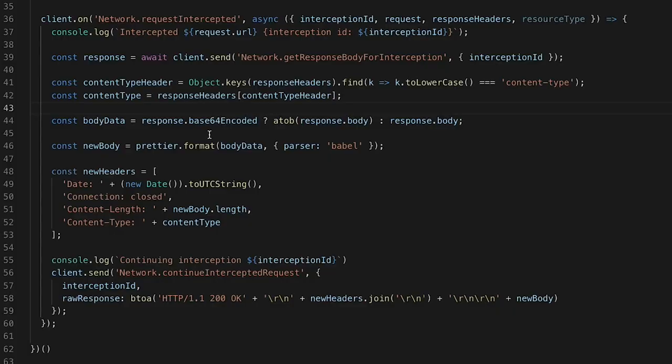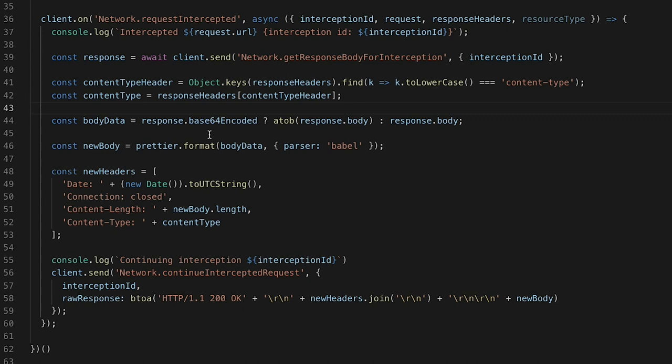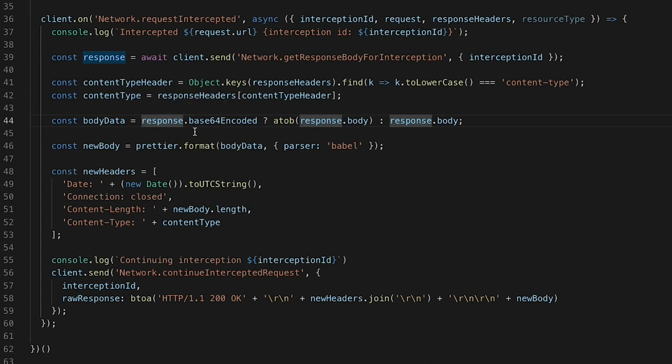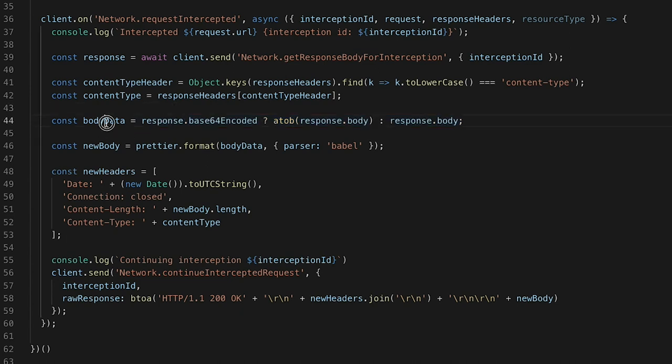The reason the body doesn't come automatically is because the response might be large and we might not need it — so we check the headers first, and if we really want the response, we ask the Chrome DevTools Protocol for it. Since we're modifying the response, we also need to manage our own headers, because the original headers might not be appropriate — at the very least, we don't want caching and the content length will be different. The response object comes back with a base64Encoded boolean property, so we always need to decode it with a base64 library. Now that we have our body data, we pass it through Prettier and we have our formatted JavaScript.